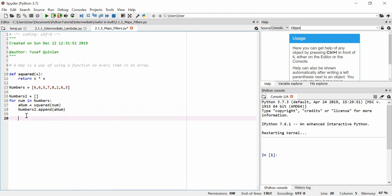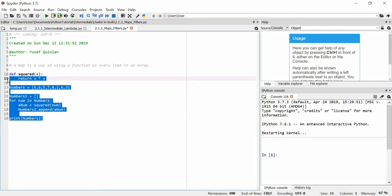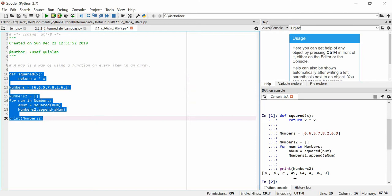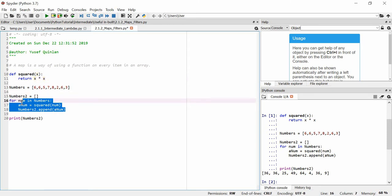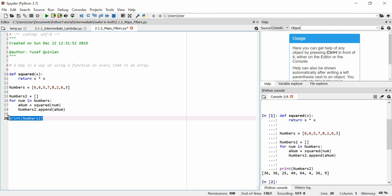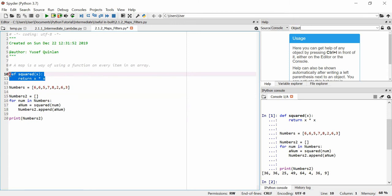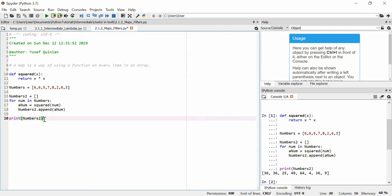This doesn't actually return anything, so we have to print 'numbers2' at the end. Let's run that — okay, so that worked. But one complaint is that probably took me 20 to 30 seconds to write. I needed two lines of code for the function and four lines of code for the loop, so six lines of code total to do this simple calculation.